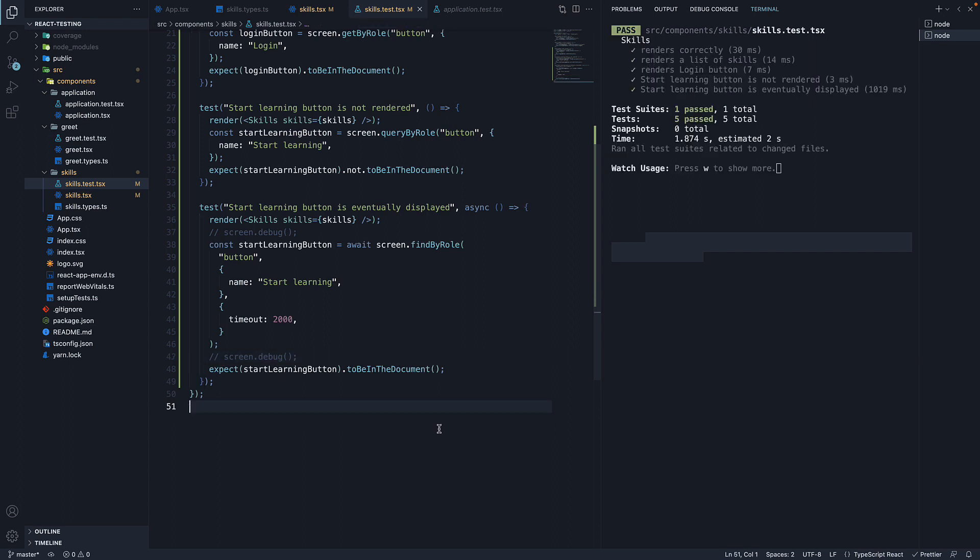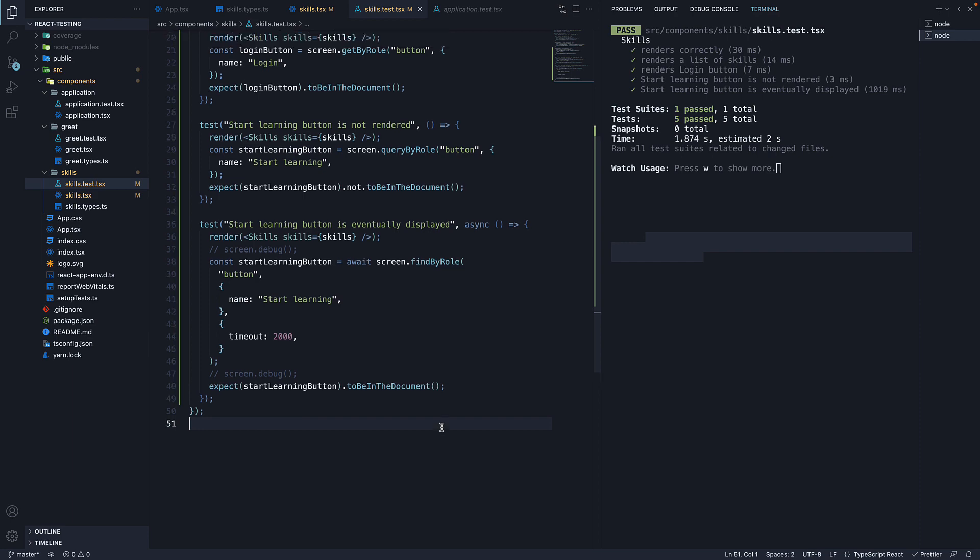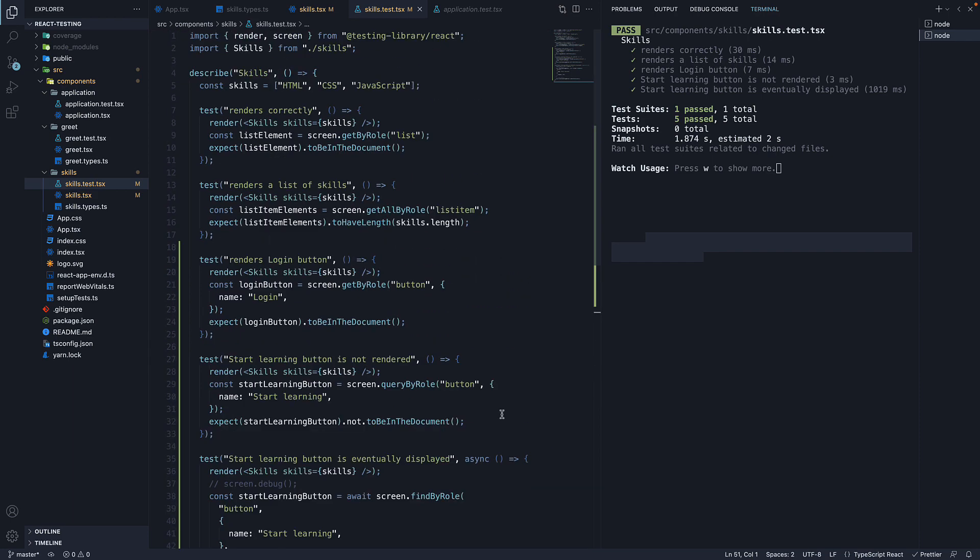Another helper function you can use to debug is the logRoles function from DOM testing library. The logRoles function can be used to print out a list of all the implicit ARIA roles within a tree of DOM nodes, each role containing a list of all the nodes which match that role. Let me help you understand with an example.